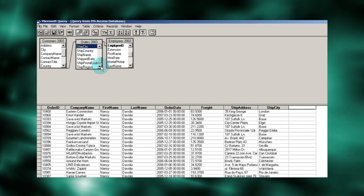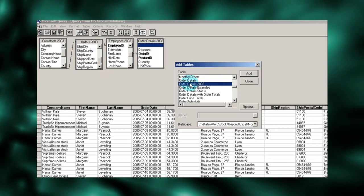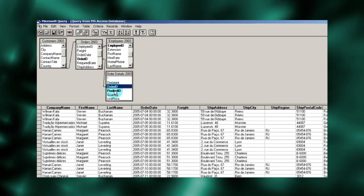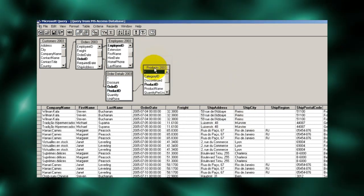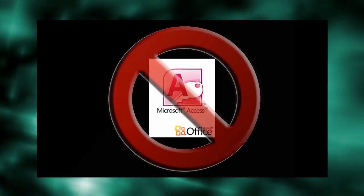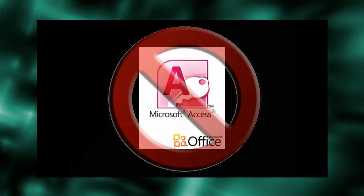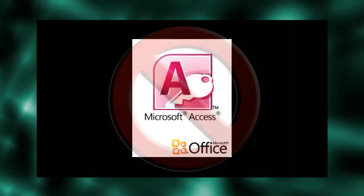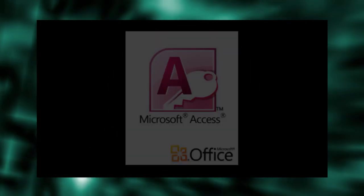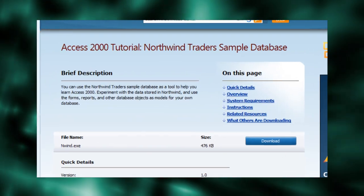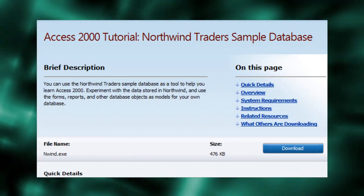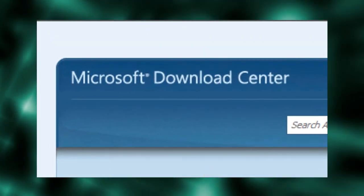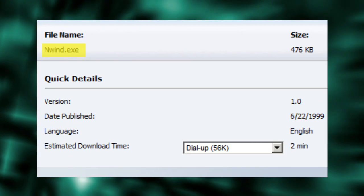To demonstrate just how easy, I'm going to perform a moderately complex data extract from Microsoft's Access demo database, Northwind. You don't need Microsoft Access to try this demo on your own PC.